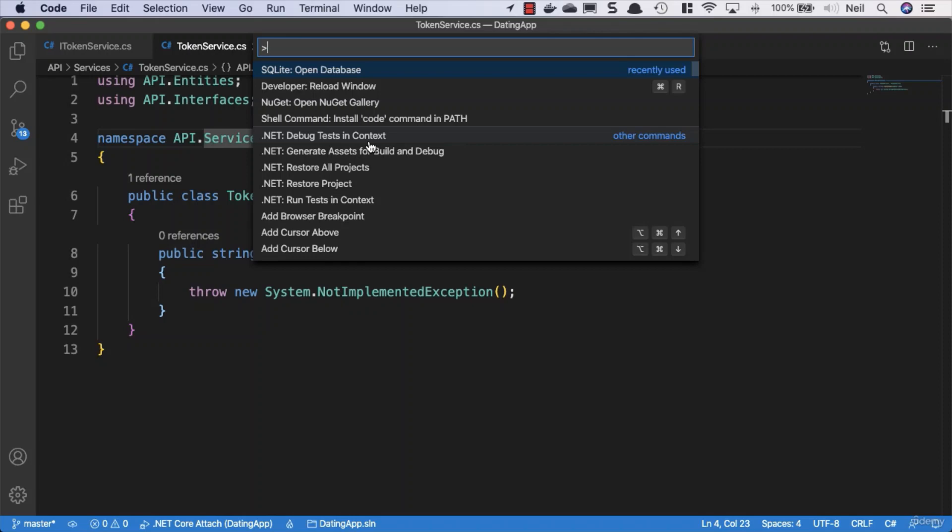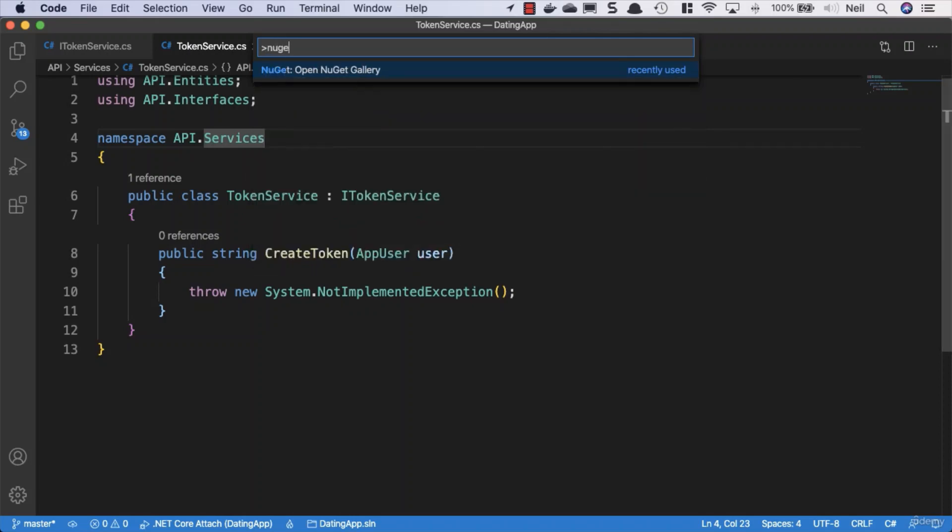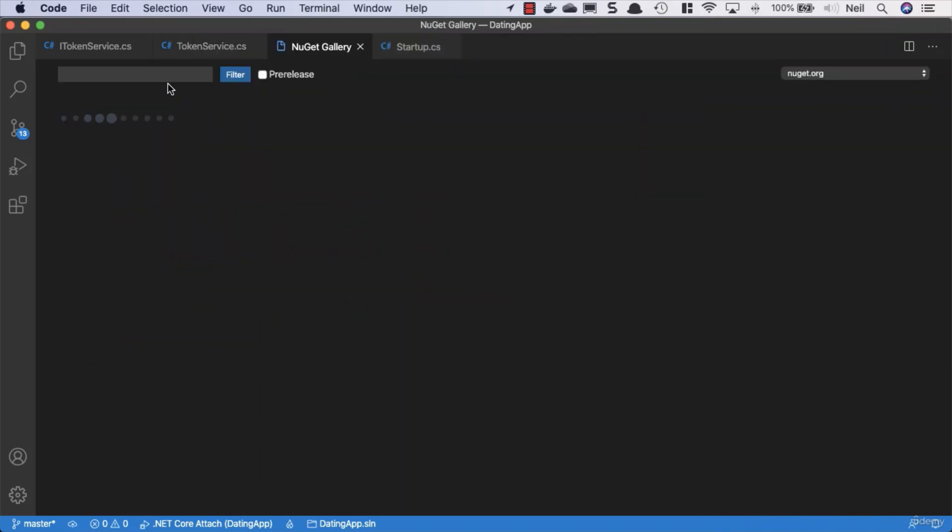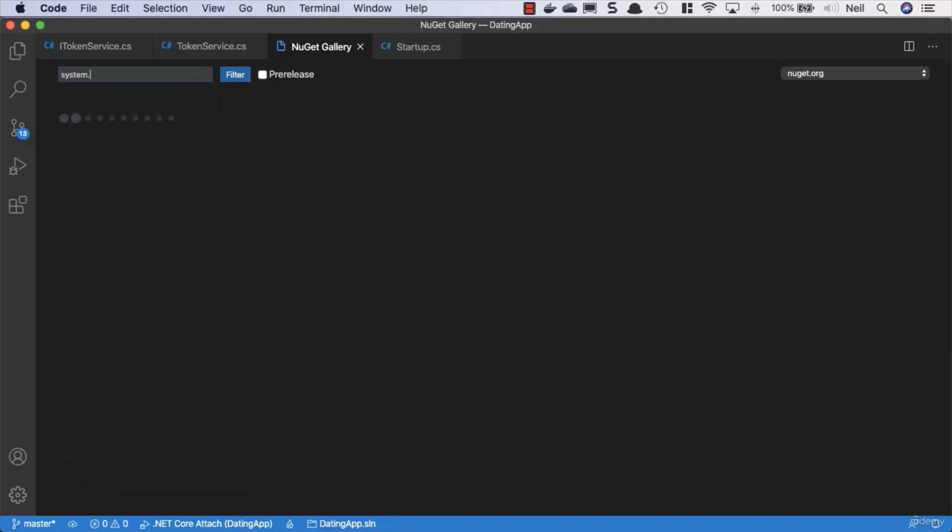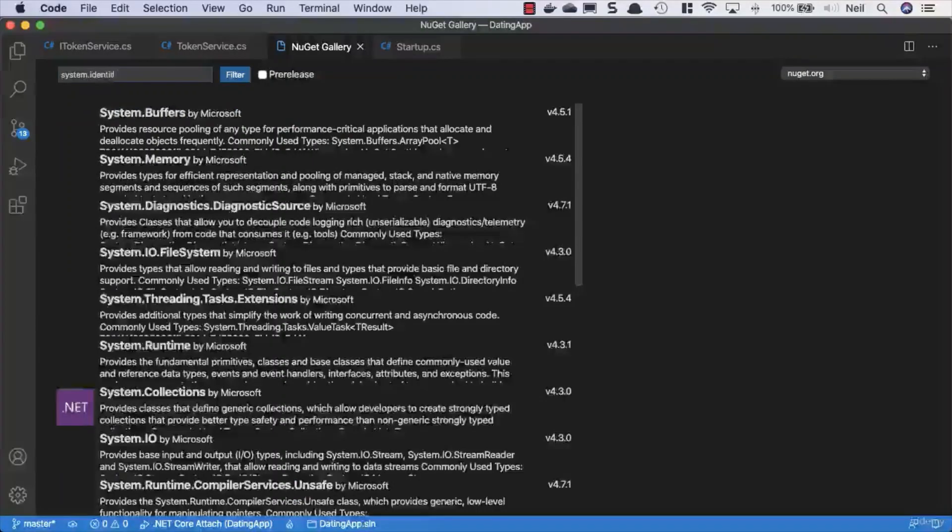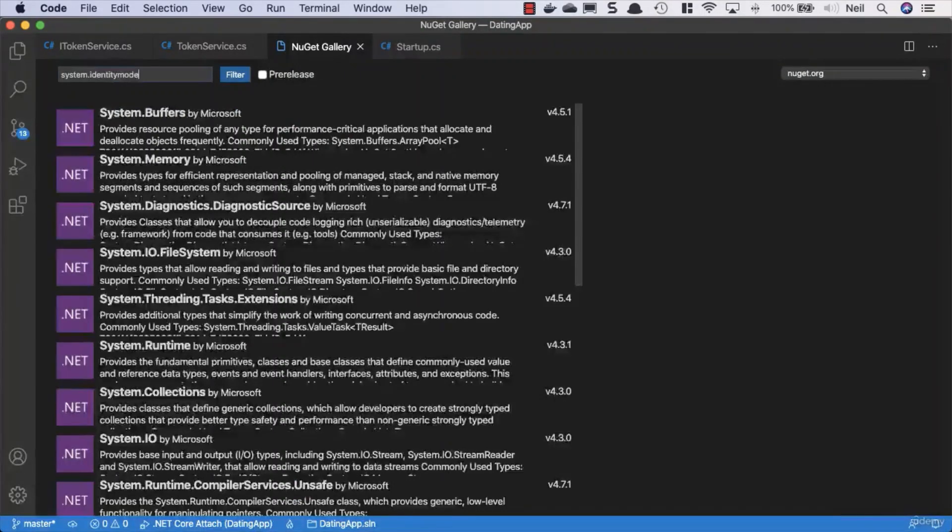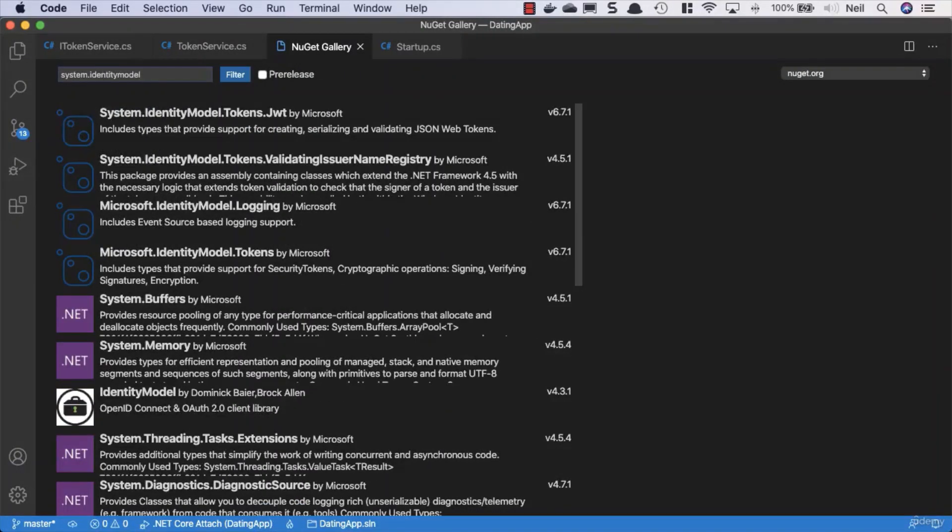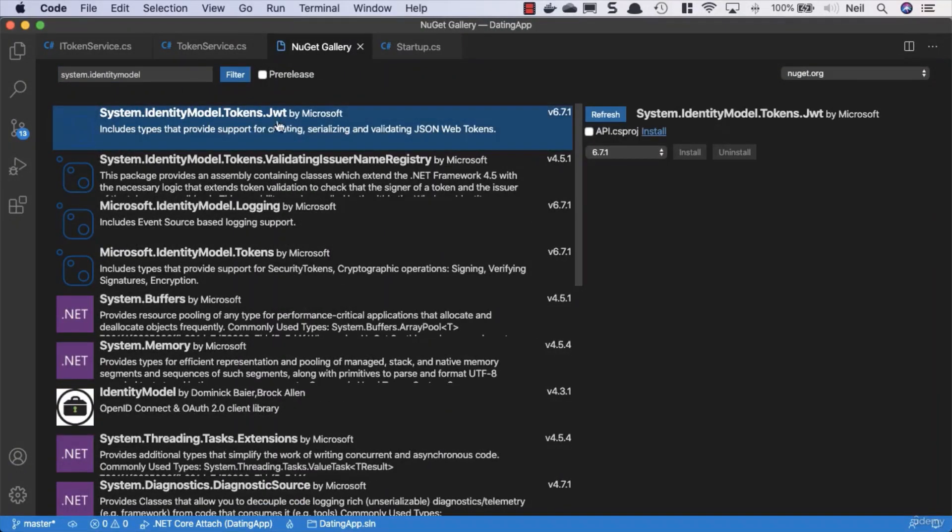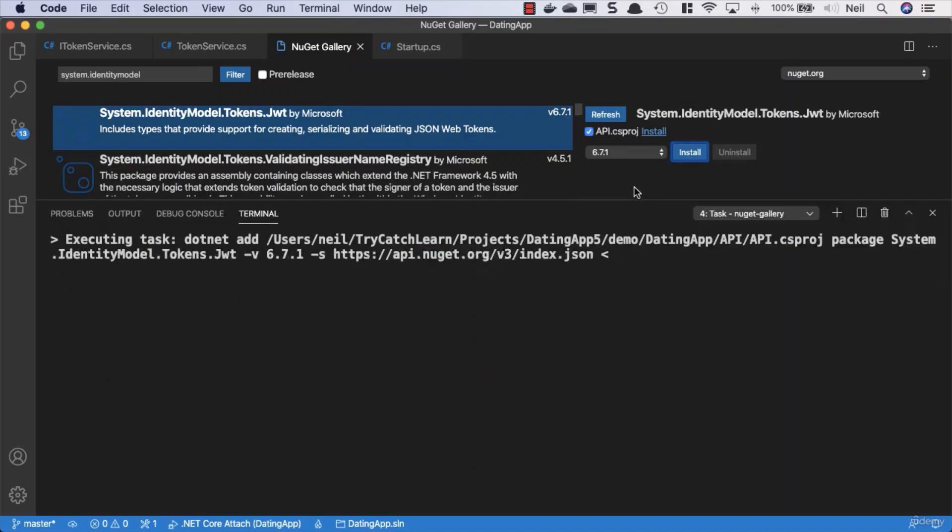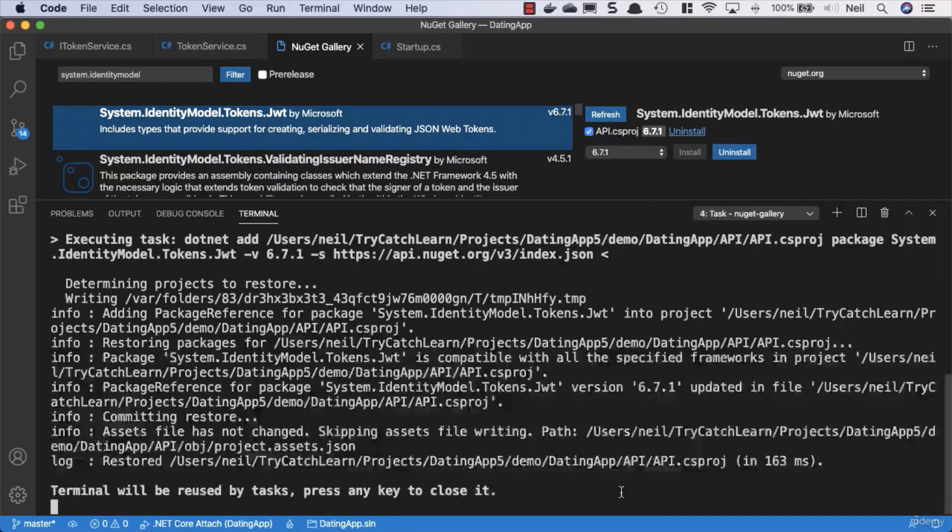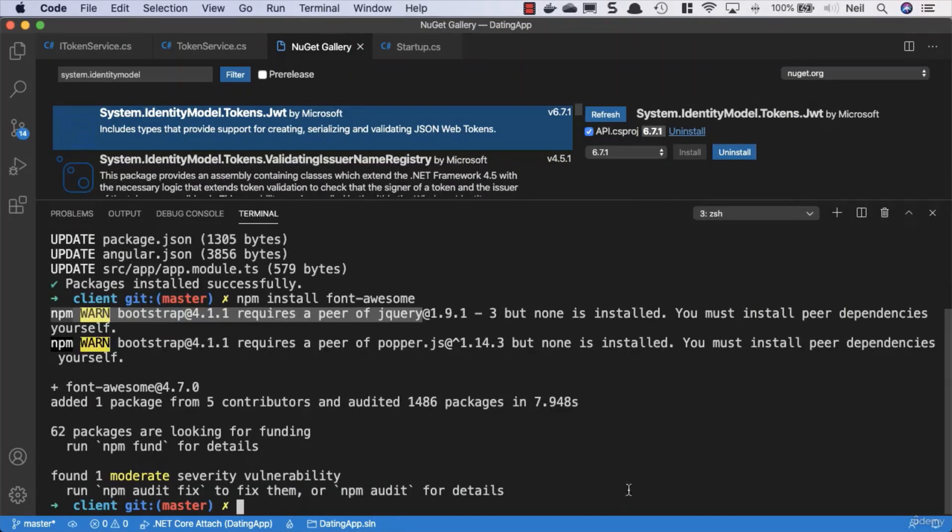Open up the NuGet gallery with Command Shift P, and what we're looking for is system.identitymodel.tokens.jwt. This includes the types that provide support for creating, serializing, and validating JSON web tokens. Tick the box for API project, click install, and once that's installed, let's make use of it.